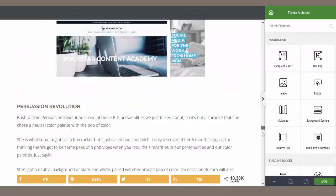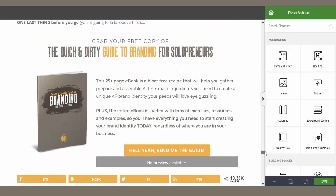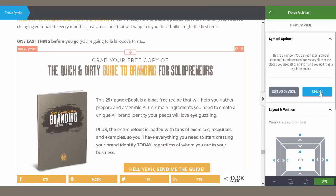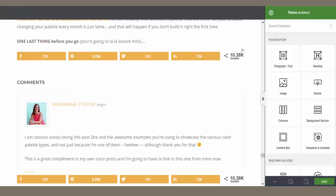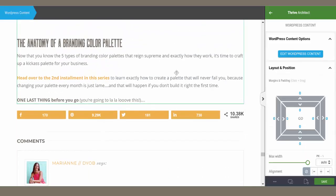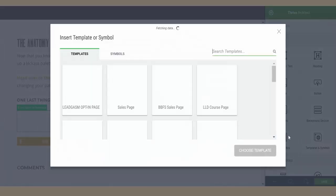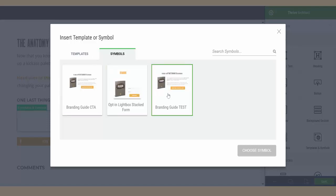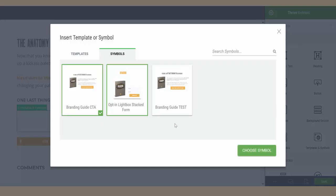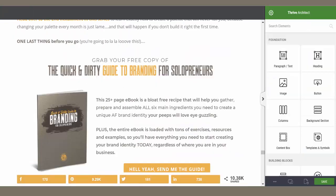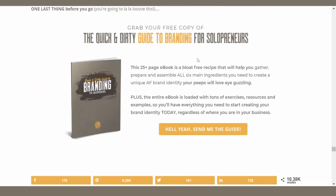Let's scroll to the bottom and add the symbol. Come back to the main menu, select Templates and Symbols. Now instead of searching your template library, click over to Symbols — and here are your symbols. I'm going to select the Branding Guide Call to Action — not the test I created, but the real one. Click Choose Symbol and there it is, back in my blog post. Now you just save that, and that is how you get the call to action at the end of your post.